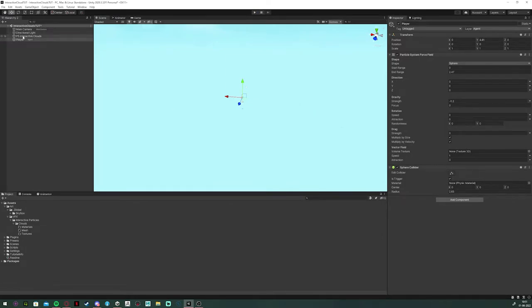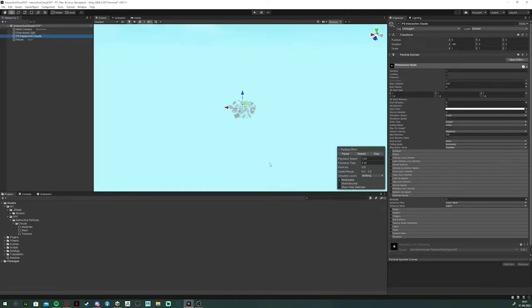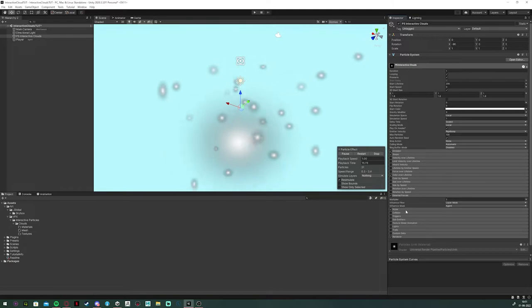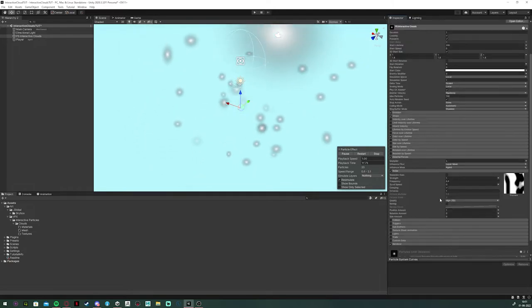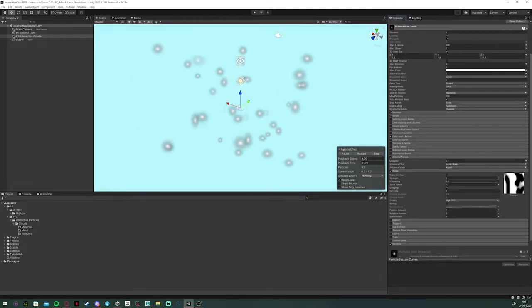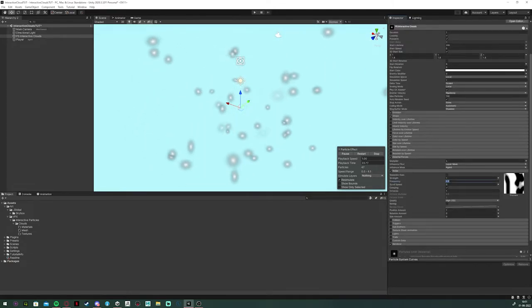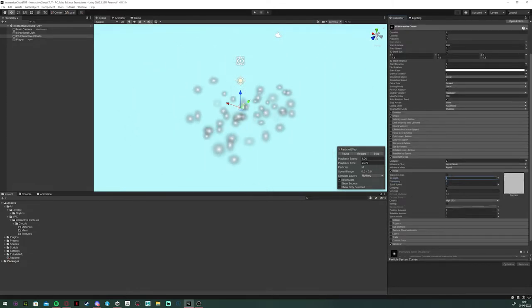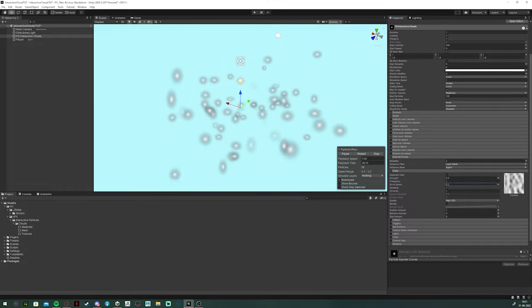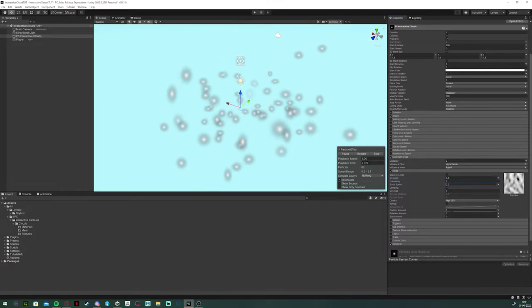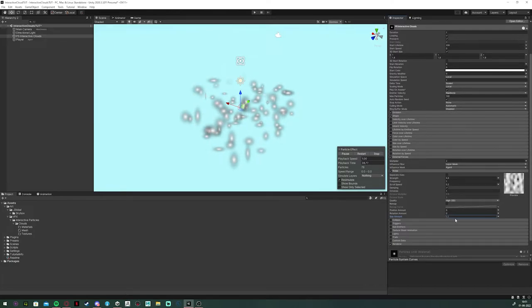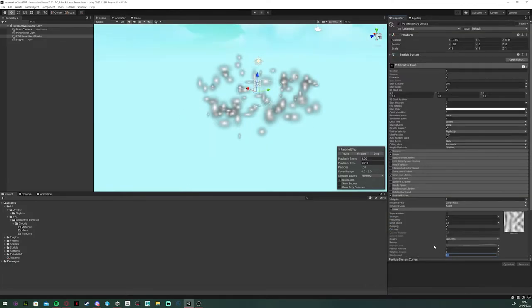Next up, I want to make the particles a bit less static. So I'm going to add a noise module and tweak the values a bit till I'm satisfied with it. You can do whatever you want. And I make sure to only set it to size amount and not make it influence the position or rotation.